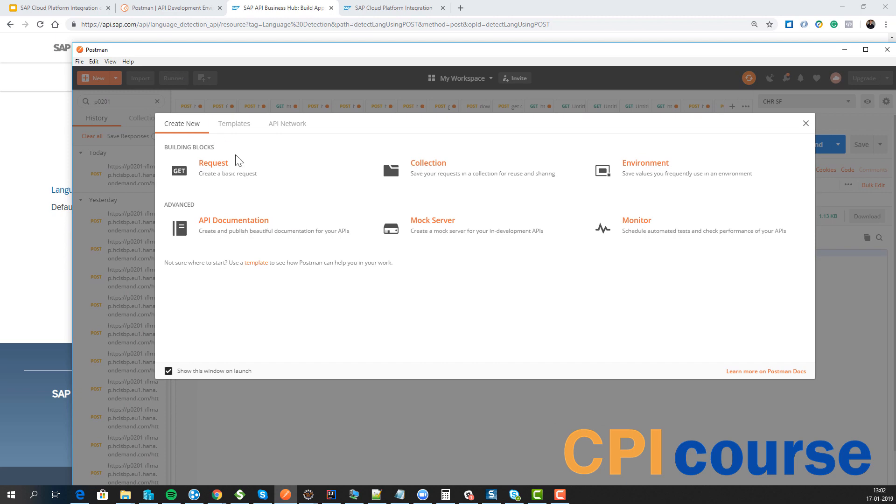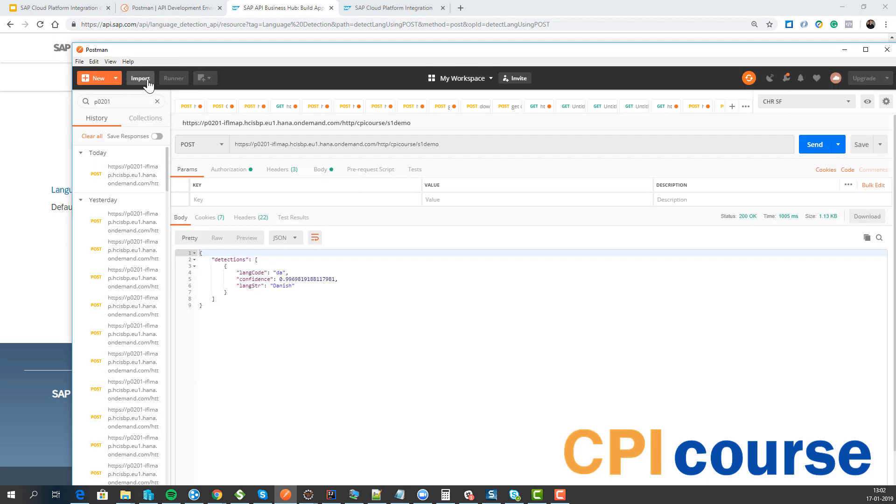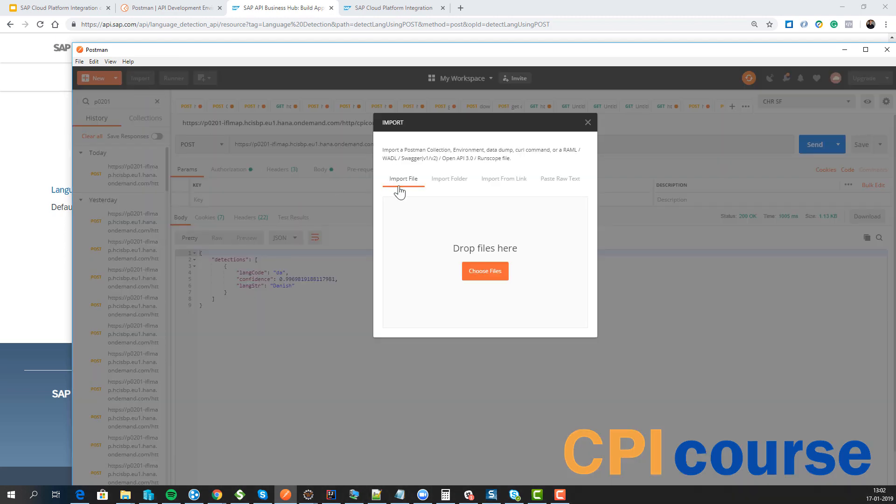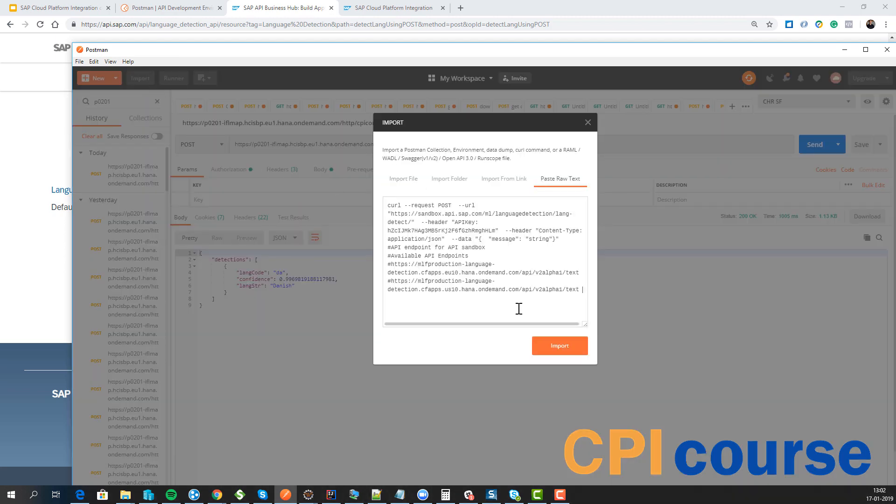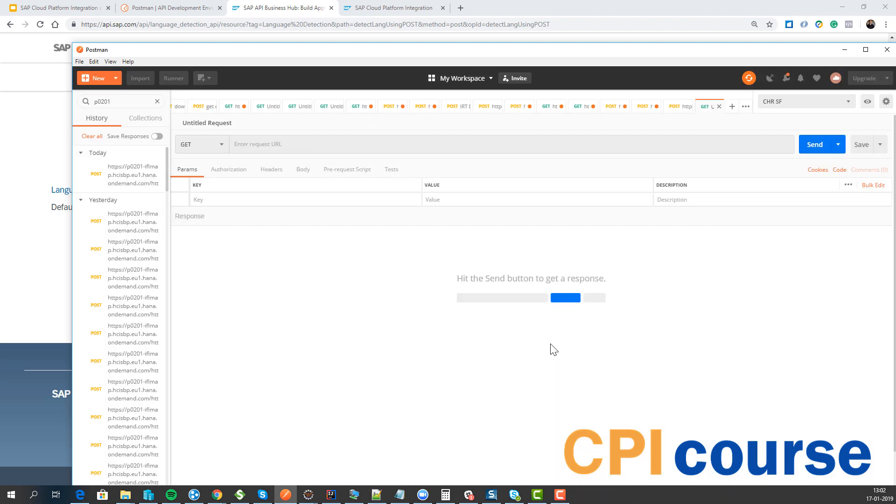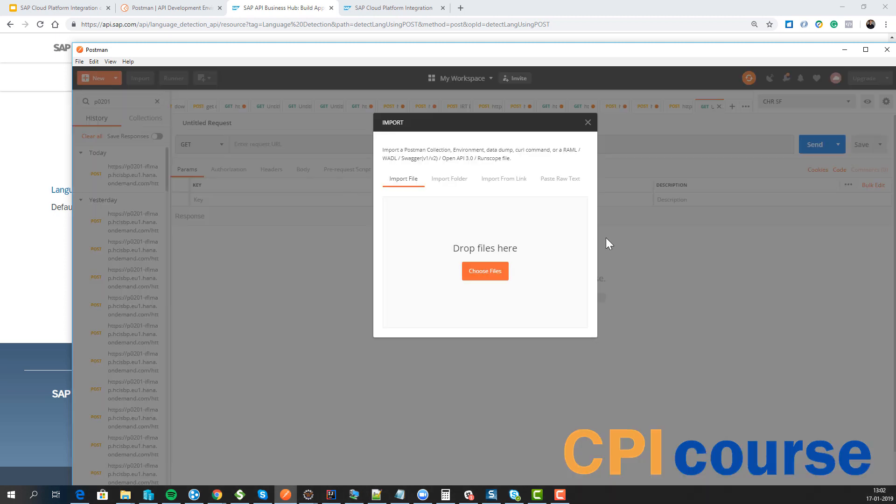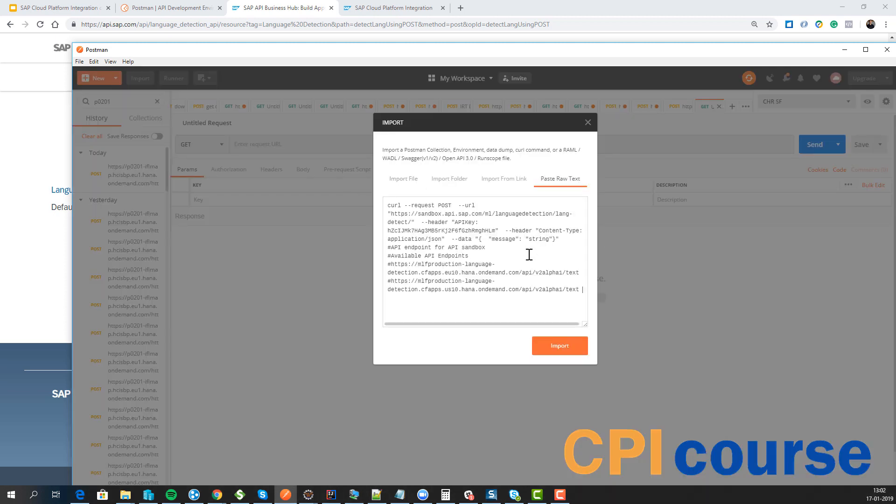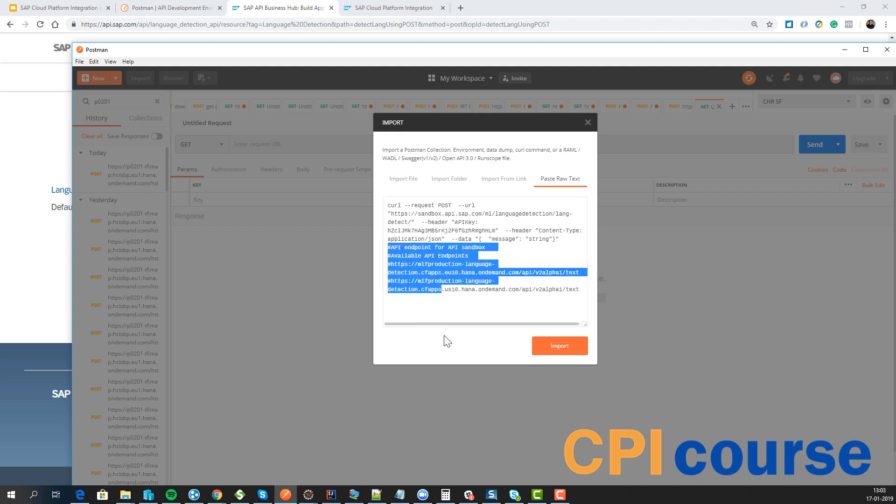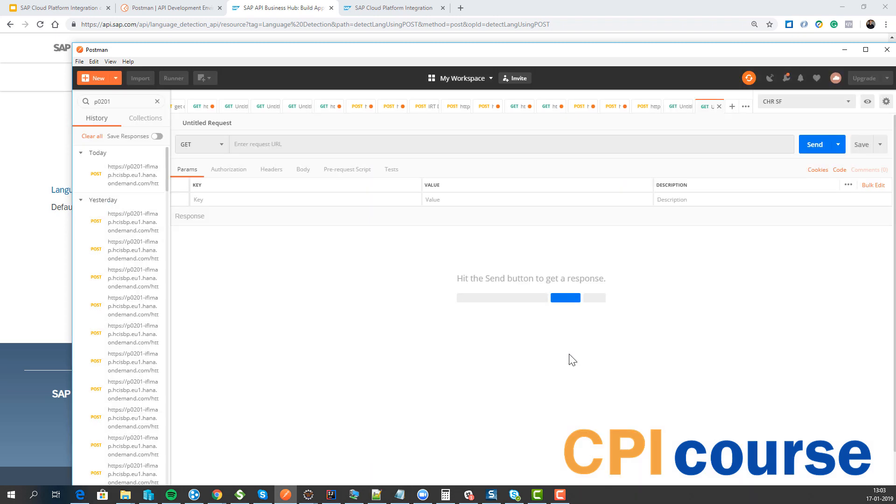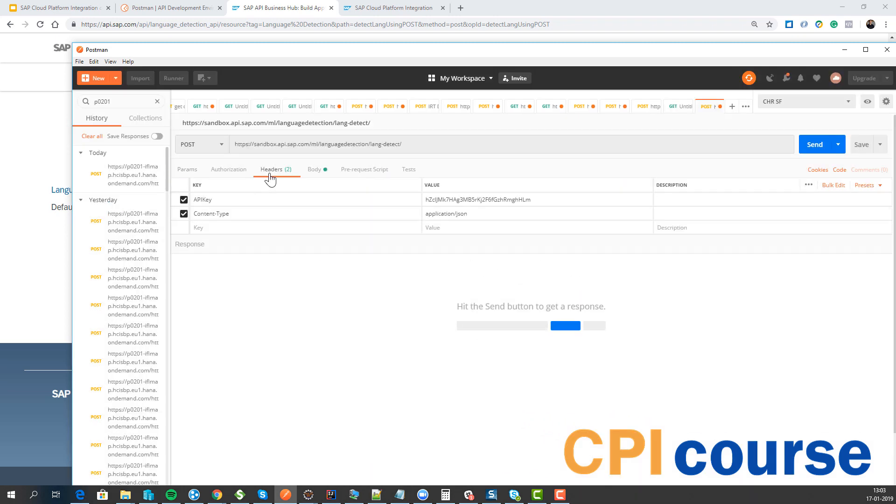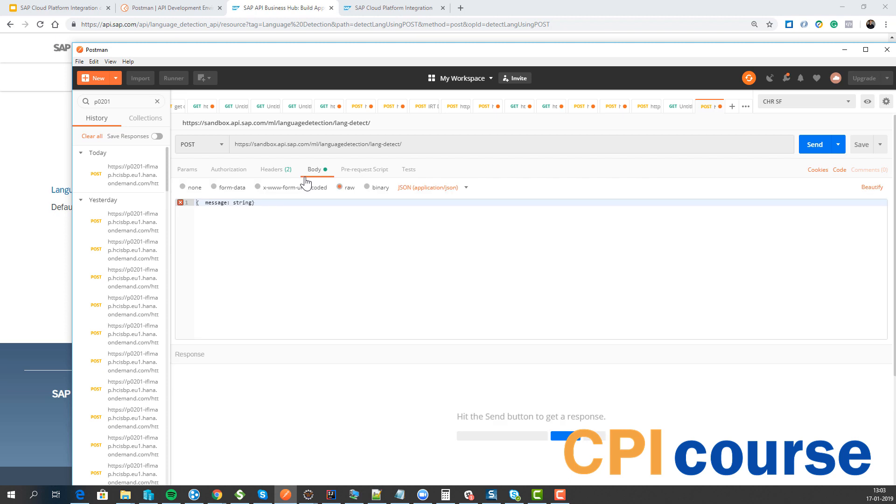So in postman you have the option to say import paste text file and then you can actually put it in. And if that worked out. So now we can actually see we can call this we got an API key for it.